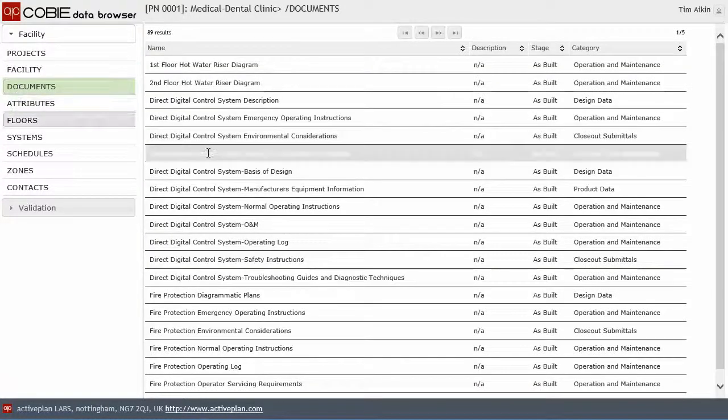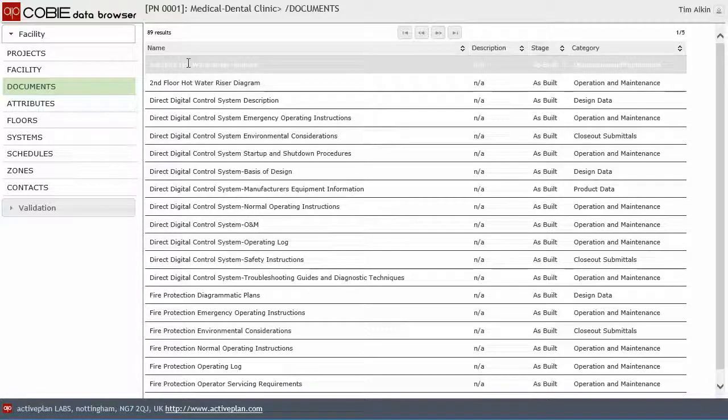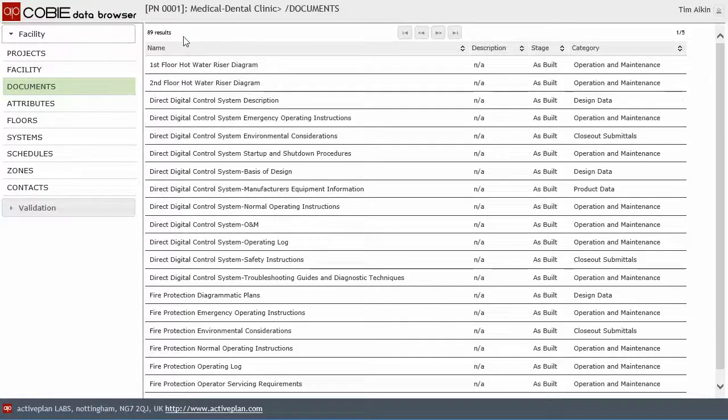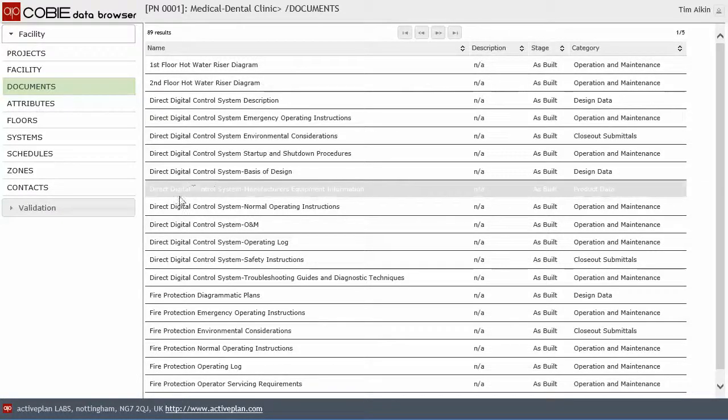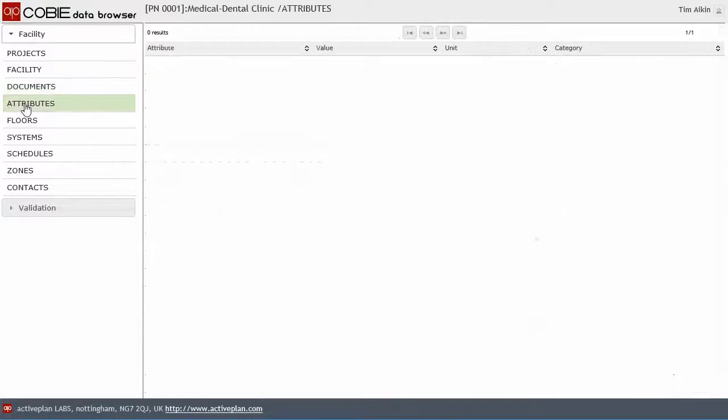If there are any documents that are associated to the facility, we've got access to all of those here. We're going to need to put some search criteria on here, which we can do later. There aren't any attributes associated to this project.